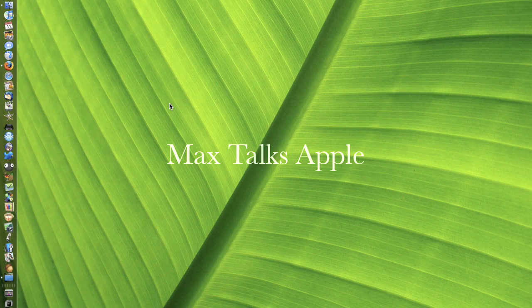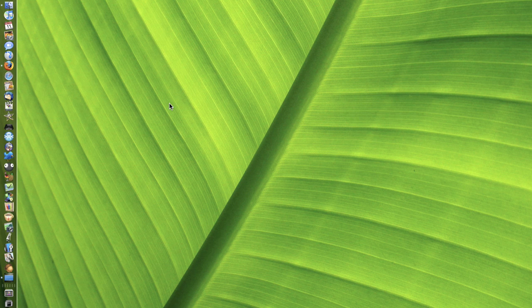Hey there, this is MaxTalksApple and today I'm going to show you how to play N64 games on your Mac. First of all,